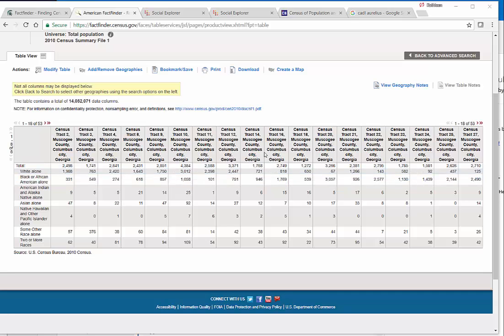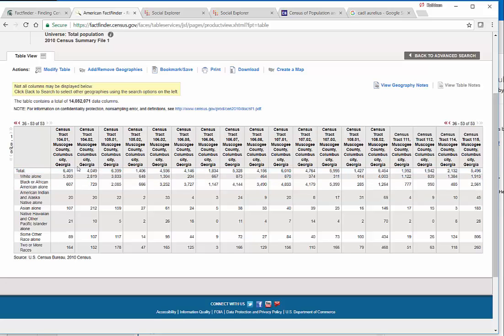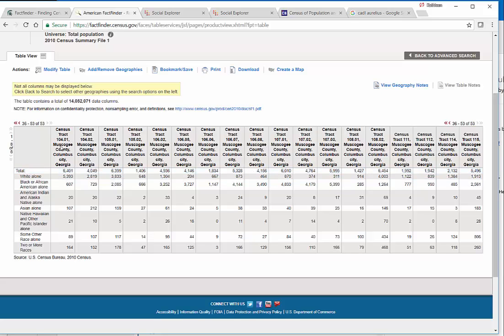But things change. Populations grow. The city boundaries might change also. This is a very helpful tool to know what's going on in the city in 2010. We can see, scrolling all the way to the end, that the city limits of Columbus, Georgia now includes a bunch of other census tracts.